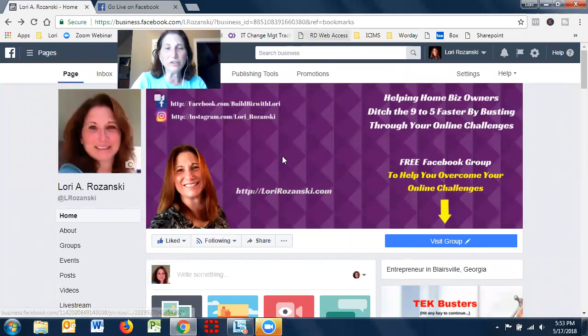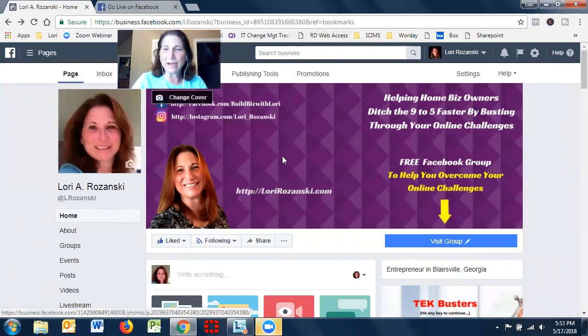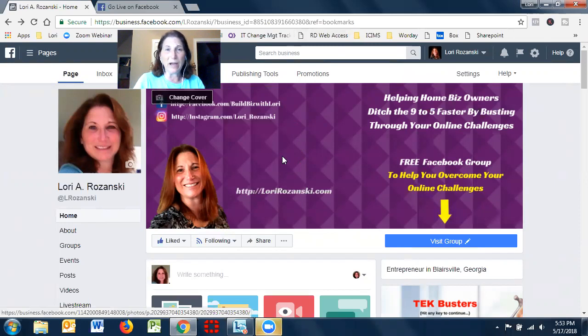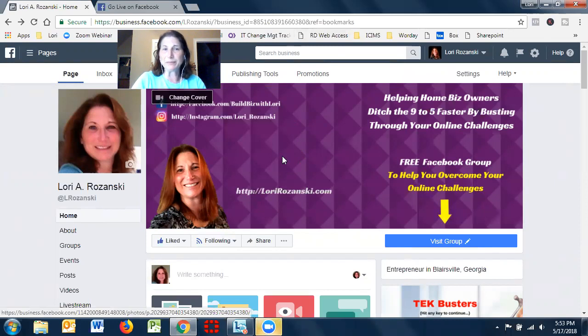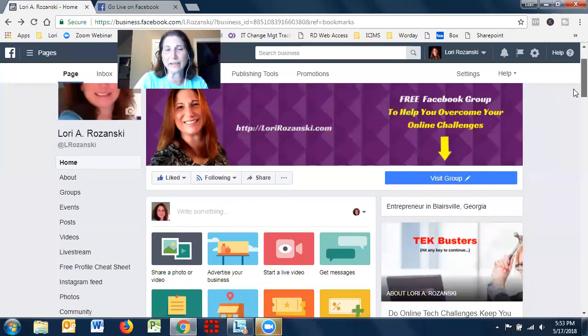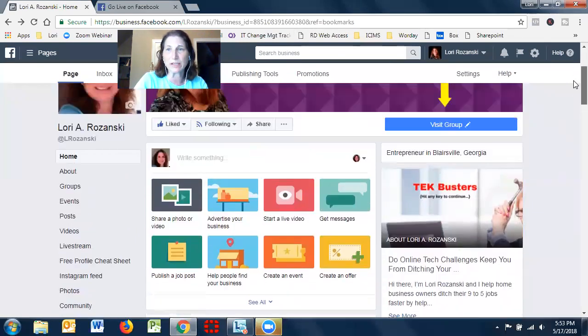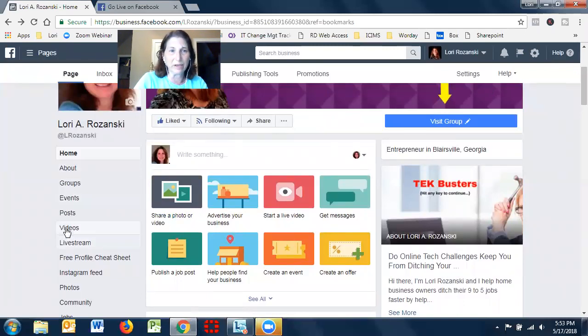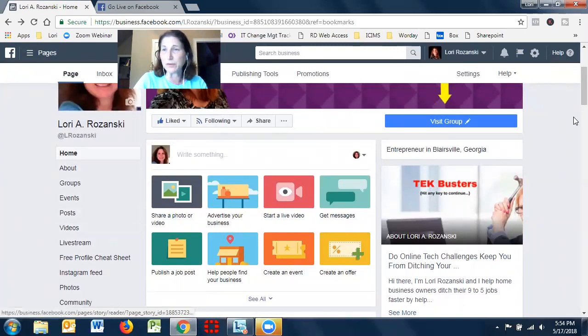I wanted to show you today, I actually happened to stumble across this and I thought this would be a great Facebook Live to do. I'm going to show you how to get your video URL from Facebook Live. I actually again stumbled across this accidentally and I thought this would be valuable for other people.